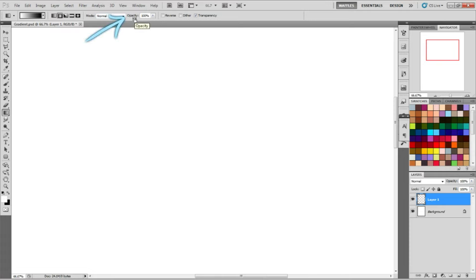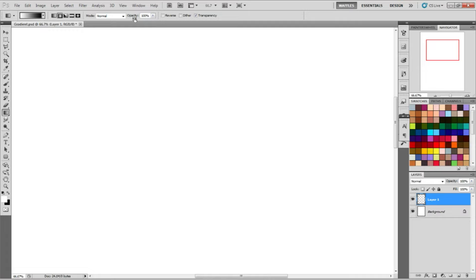Next to that, we have the opacity option. And this works as you might expect. The lower number you have in there, then the more transparent the gradient is going to be. Next to that, we have three toggleable options.